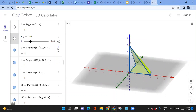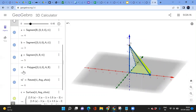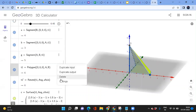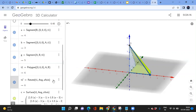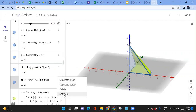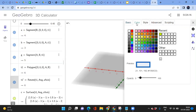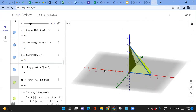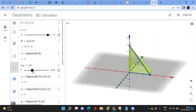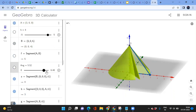Now you have a cleaner cone. If you notice it looks hollow, go to the triangle (the rotation polygon), click on settings, and change its opacity to 100 so it appears solid.